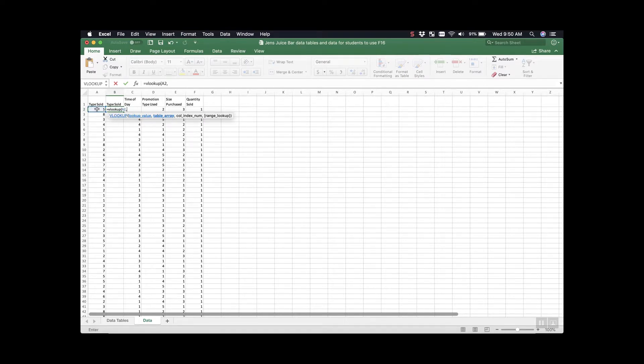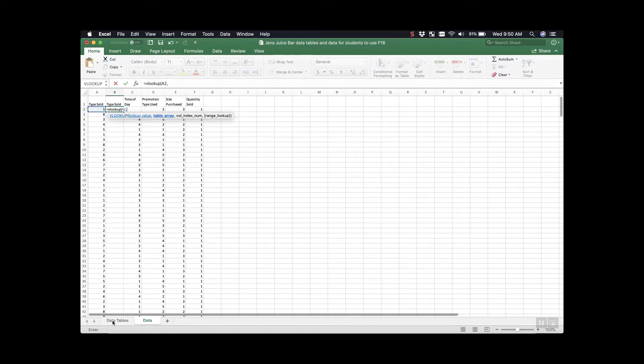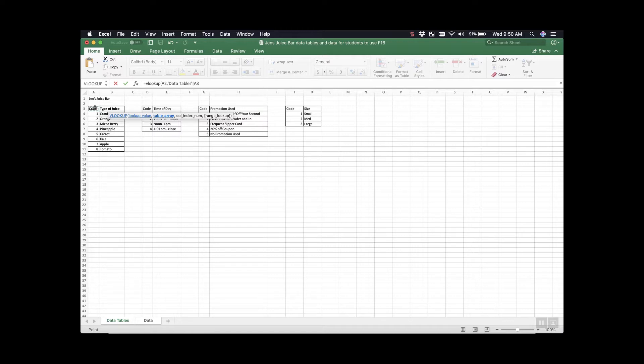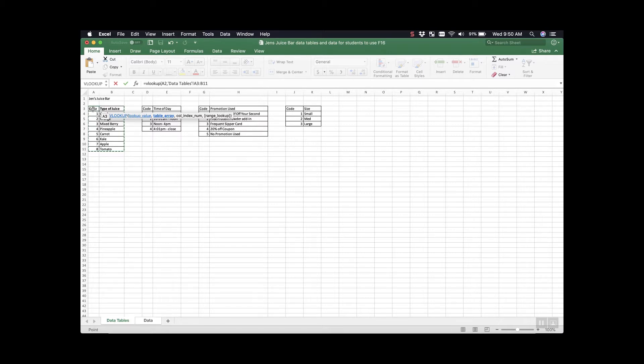We can now press comma and you can see that VLOOKUP has highlighted table array. The table array is going to be the data table we'll be using to reference. Because we're trying to find the type of juice, we want this data table. I'm going to click on the top of it and drag down until I have all of the information. In this case, it's okay to grab your column header because nothing in our data set will say code, so we're never actually going to look it up.